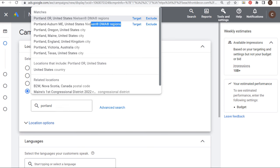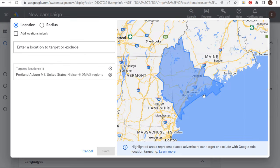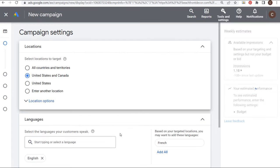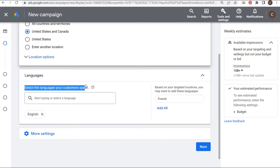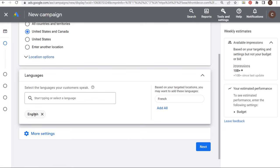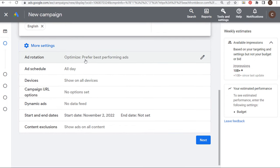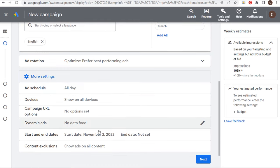Next is language targeting — select the languages your customers speak; in this case English. Under More Settings: Ad Rotation is automatically set to optimize to prefer the best performing ads. The only time you should rotate ads indefinitely is if you're doing a test — I'd recommend just keeping it at Optimized. You can set an ad schedule if you only want your ads to run during certain times or on certain days, and you can set specific device targeting.